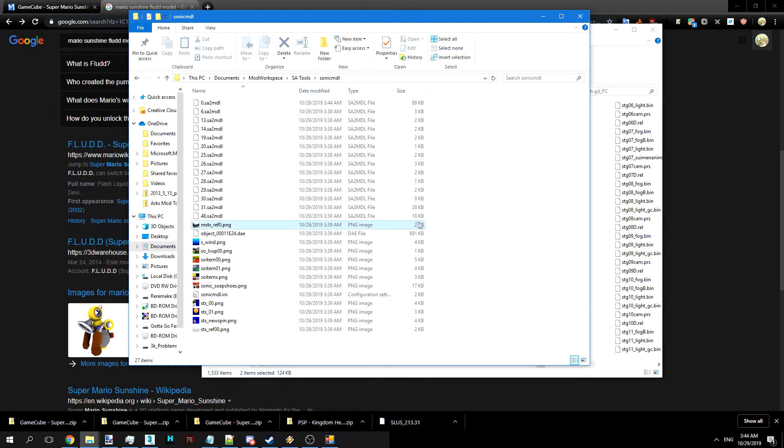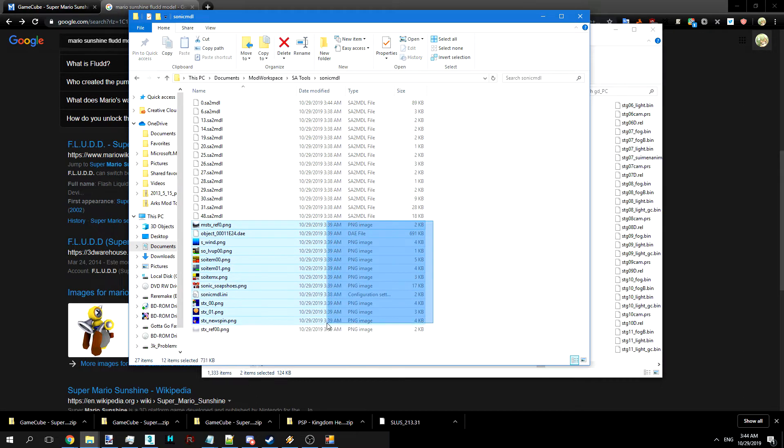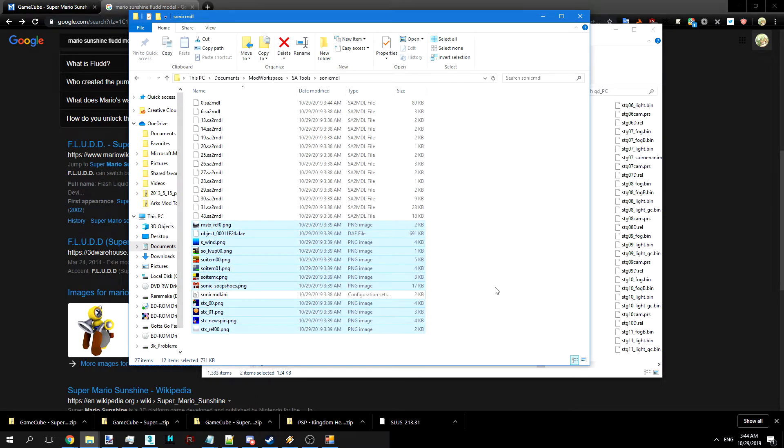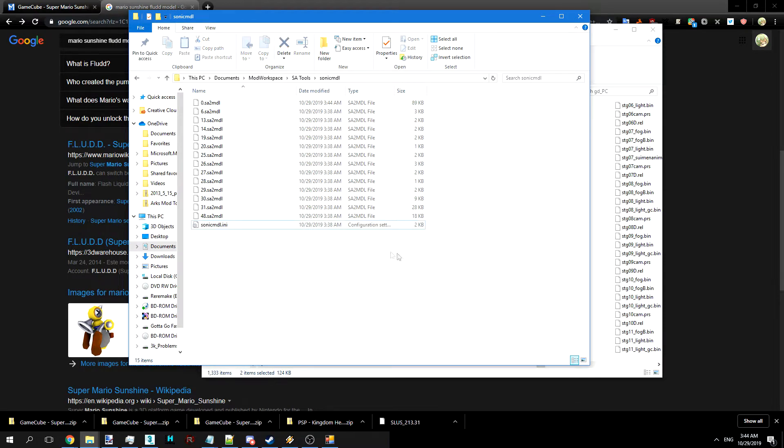Now we can get rid of these extra files, except for the INI, that's very important. We want to make sure that's not selected. And there we go.